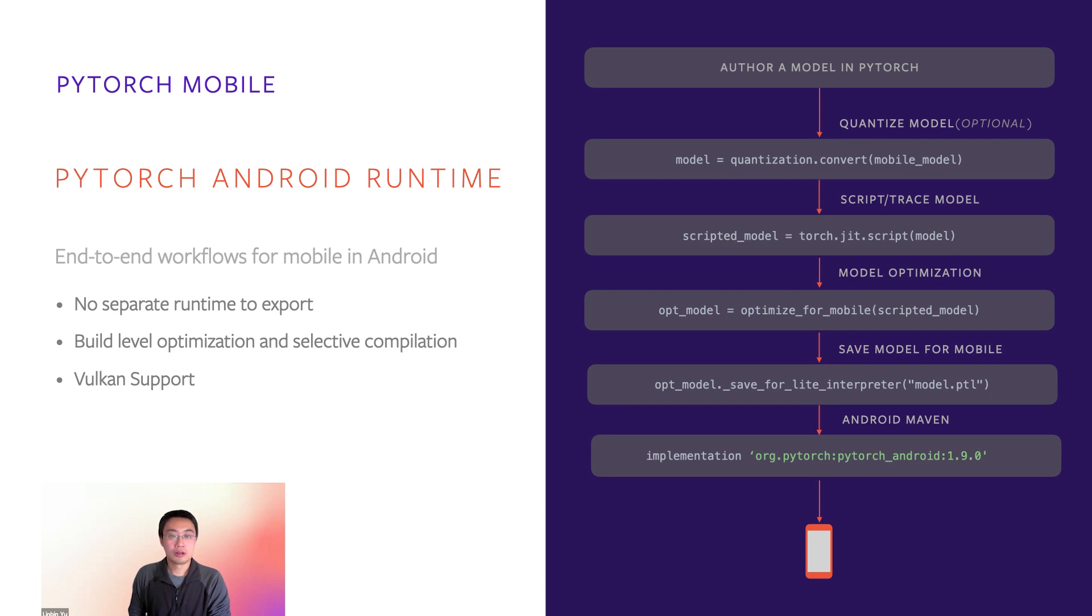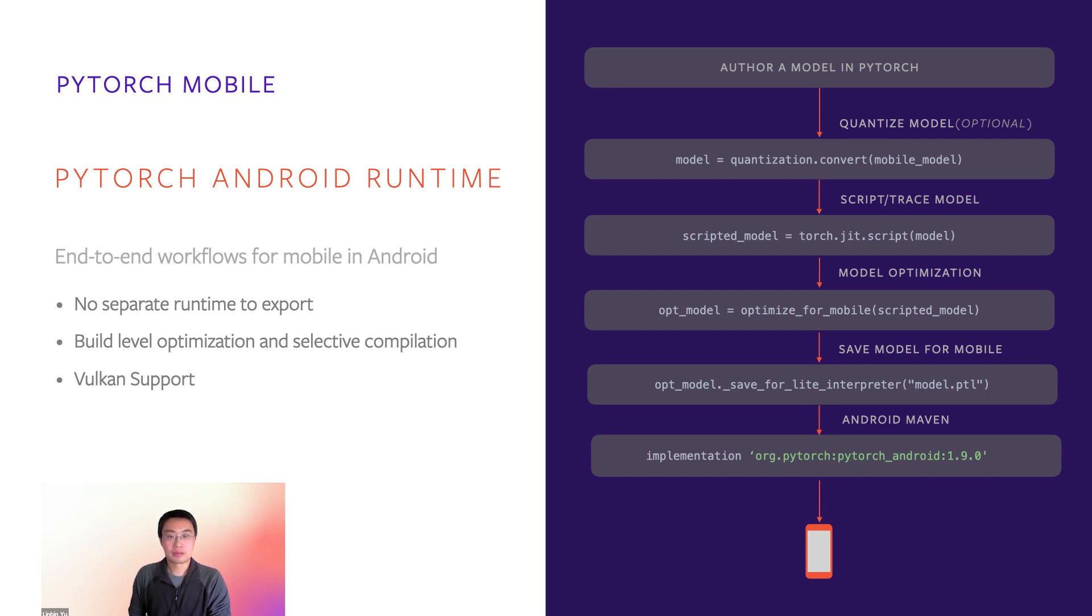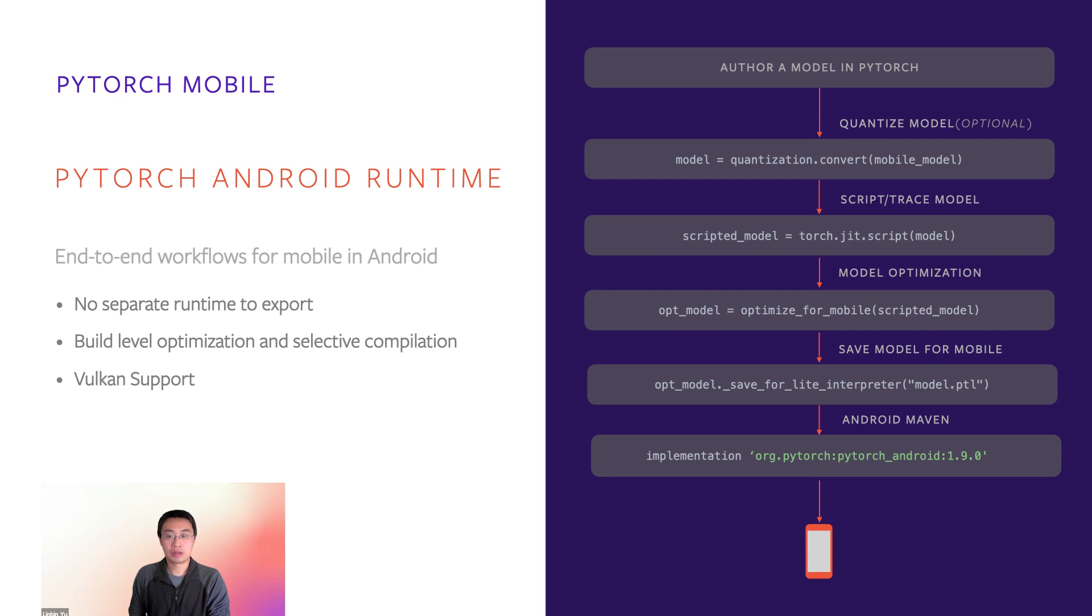First, I will go over PyTorch mobile runtime. We start with the model trained in PyTorch. You can quantize the model for smaller size and better performance. Then you need to either trace or script the model to generate TorchScript. There's a special API called Optimize for Mobile that can apply some typical optimizations on your model. It's recommended to run for better performance.